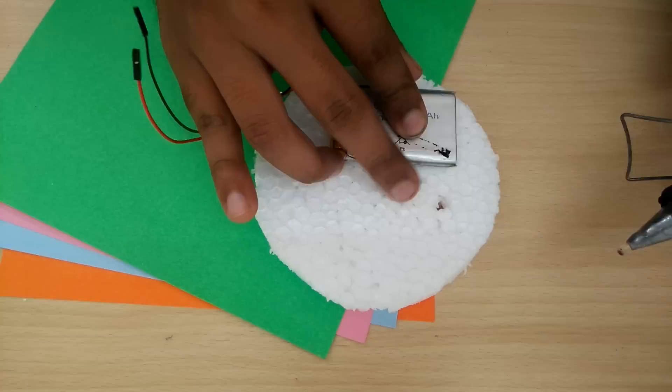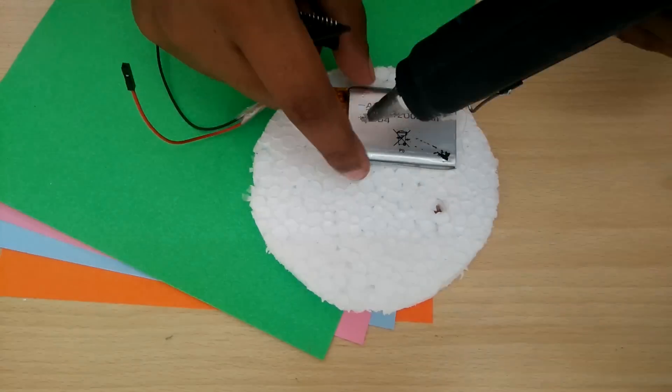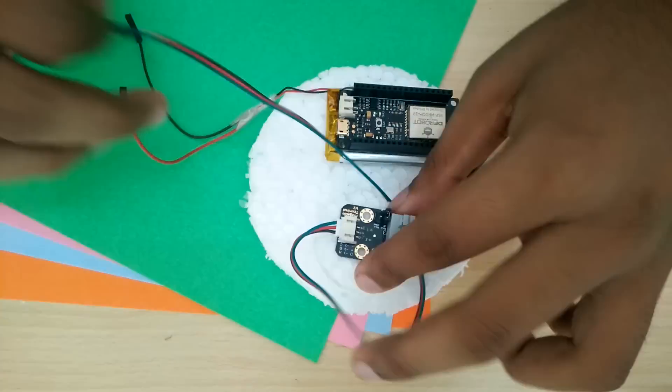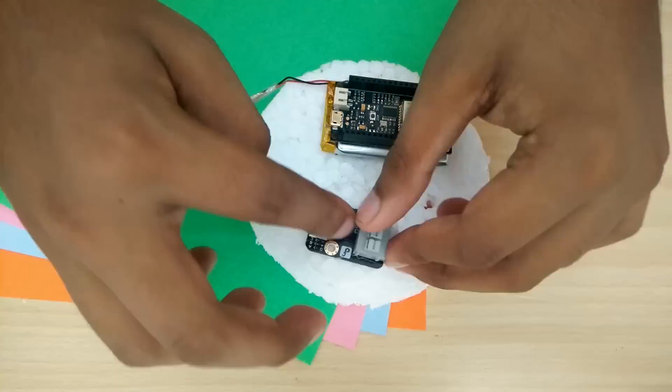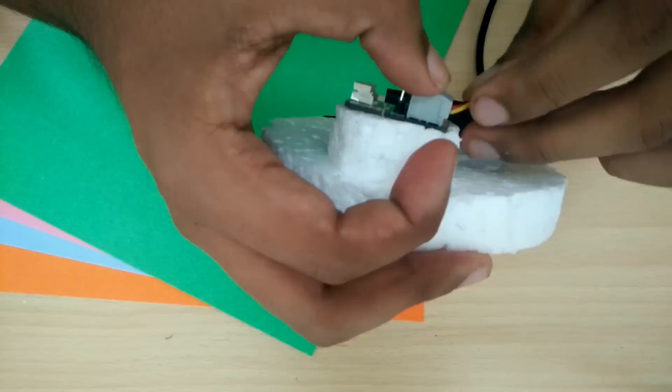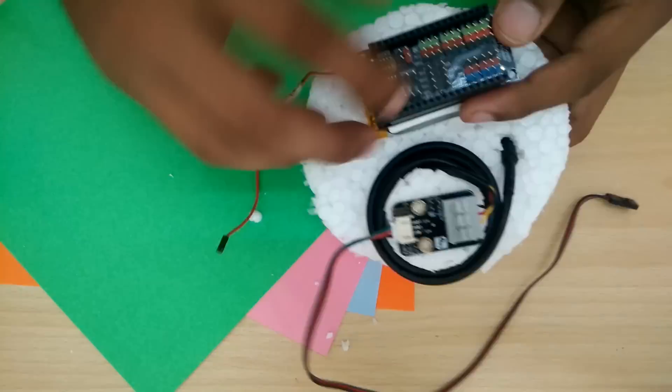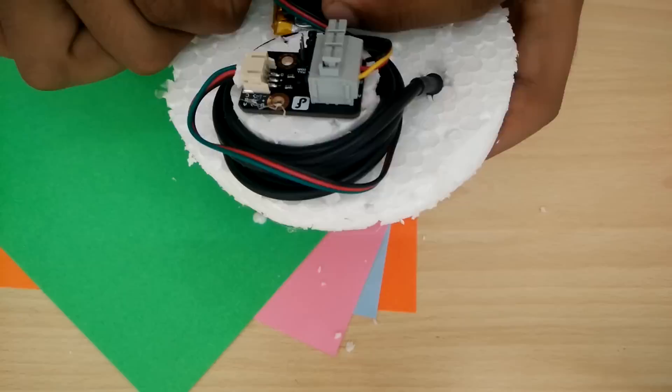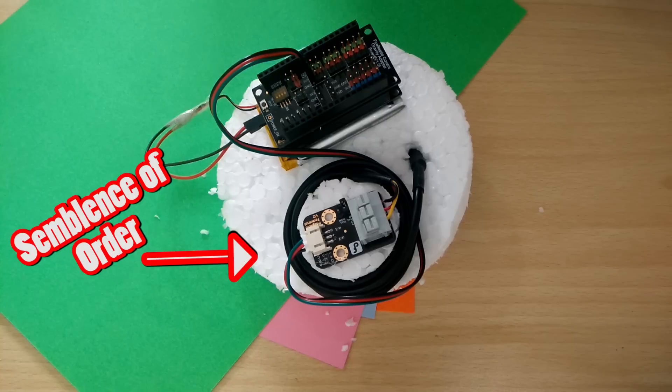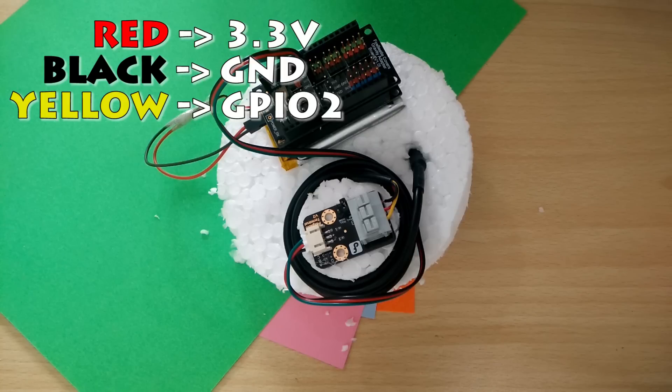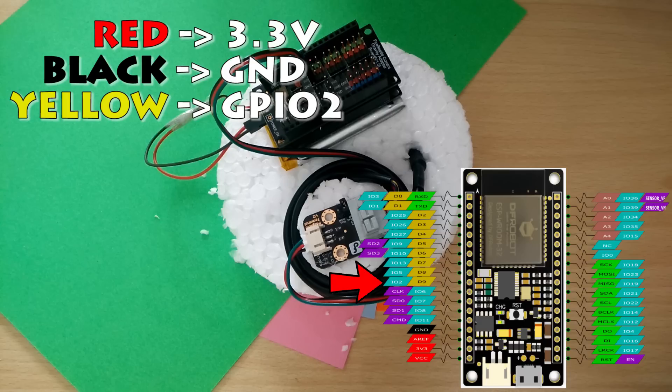I am sticking everything on a styrofoam disc which acts as an insulator for glasses of beverages and enables me to bring the extra length of wires into some semblance of order. The connections for the temperature sensor are pretty simple. Red to 3.3V, brown to ground and the data pin to GPIO2 which on my board is marked as D9.